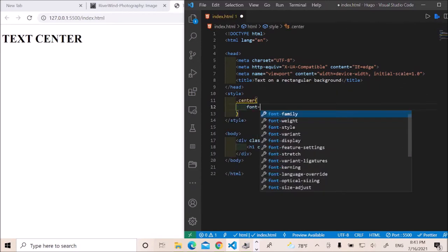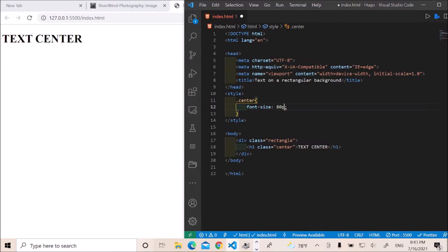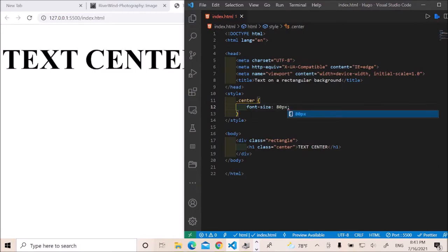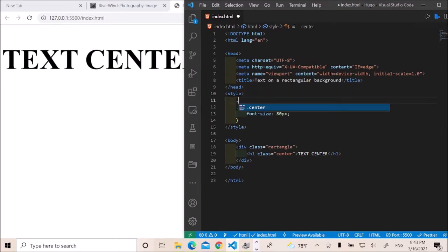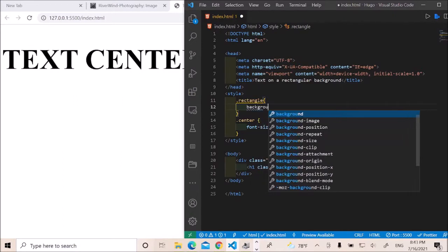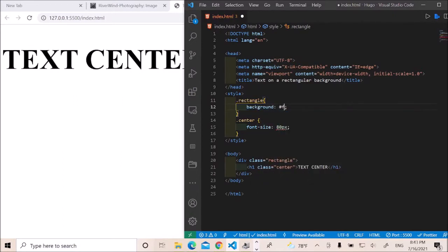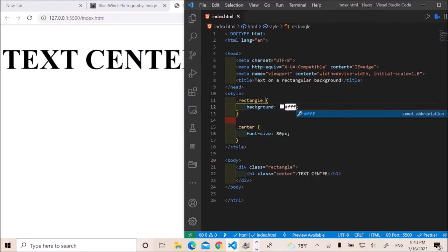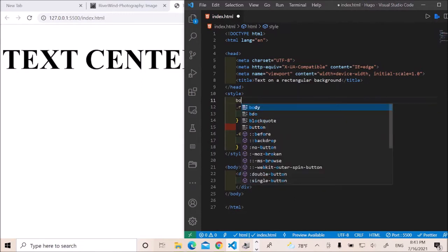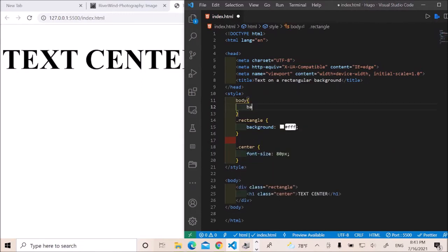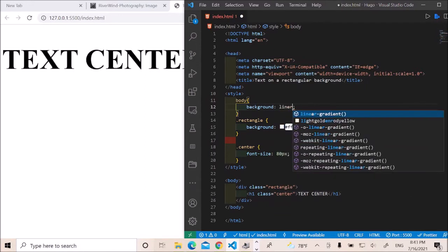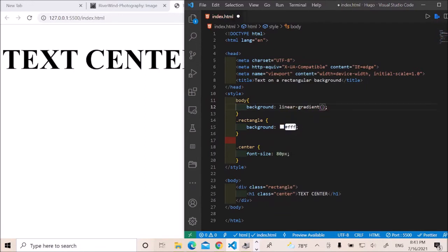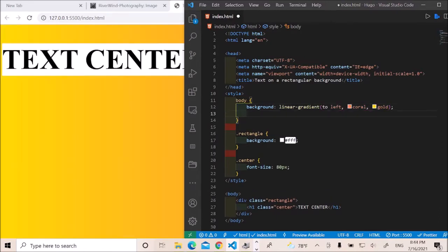I'd like to give it a font size of 80 pixels. Save it. Okay, that's good. Copy this. I'd like to give it a background color of white. Save it. Then go to my body. I'd like to give it a background of linear gradient, save to the left. I'm going to give it a color. Good. Save it. And then apply opacity, I'll say 0.5.